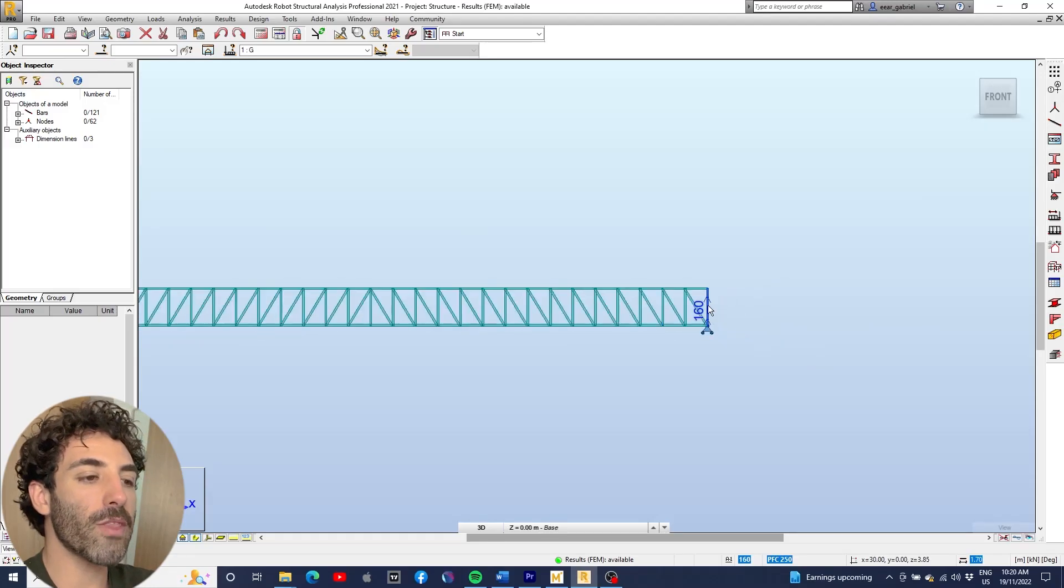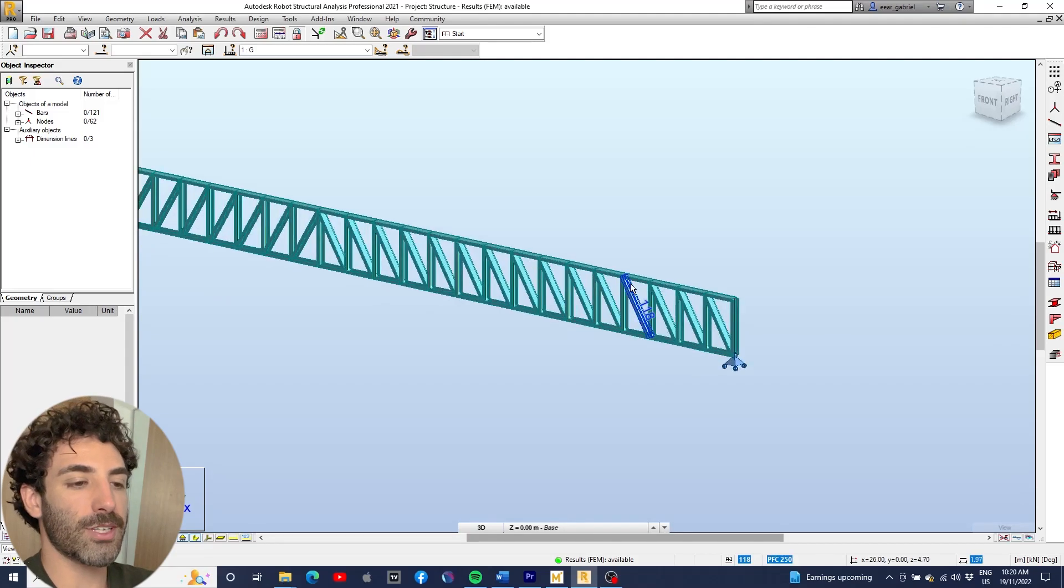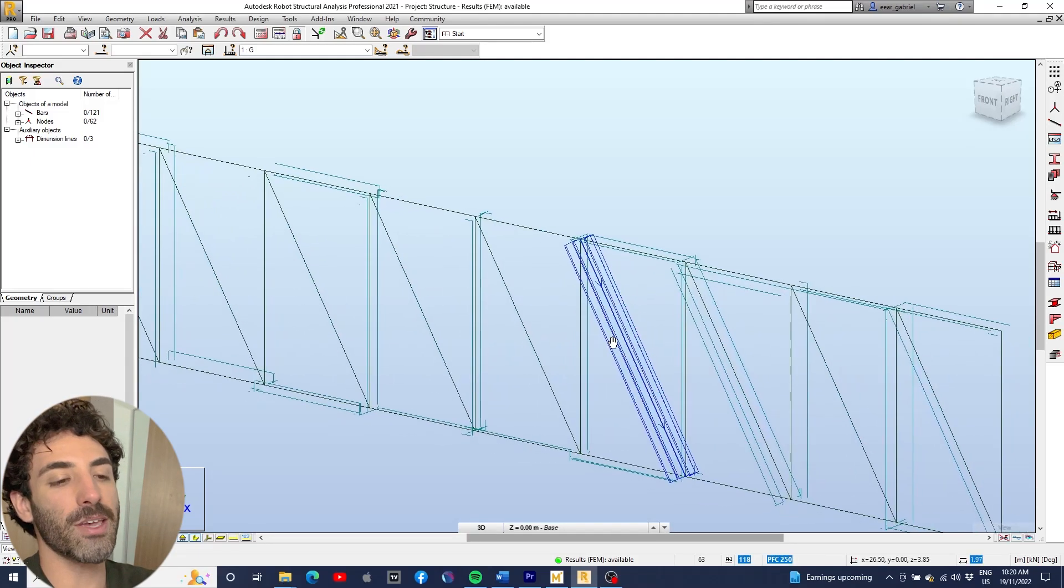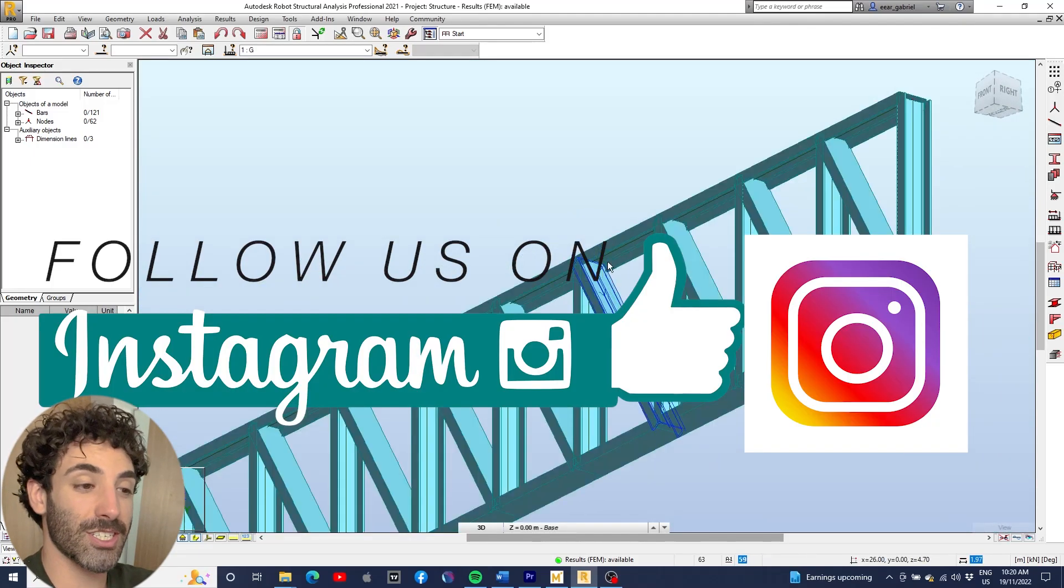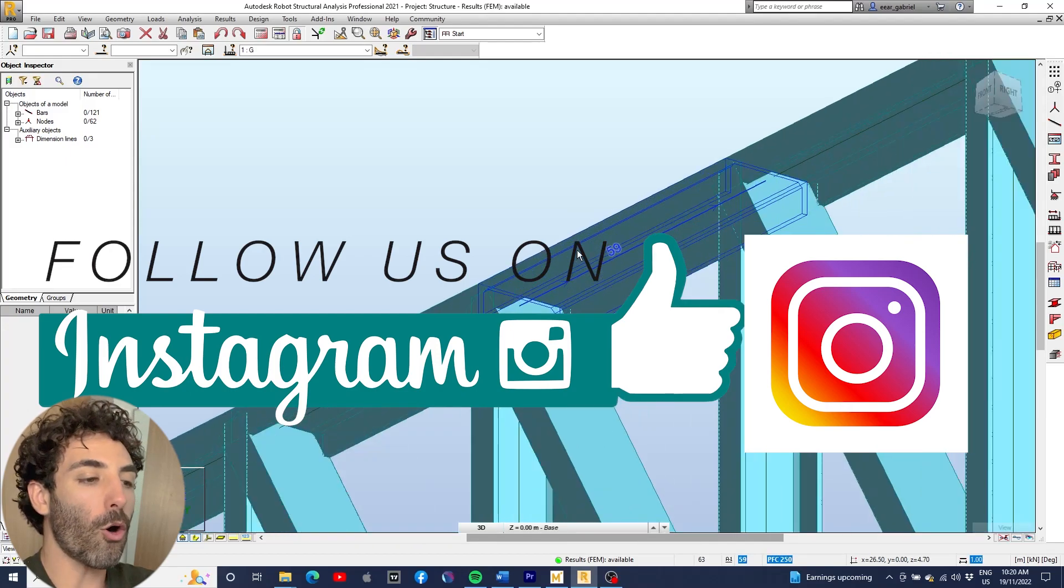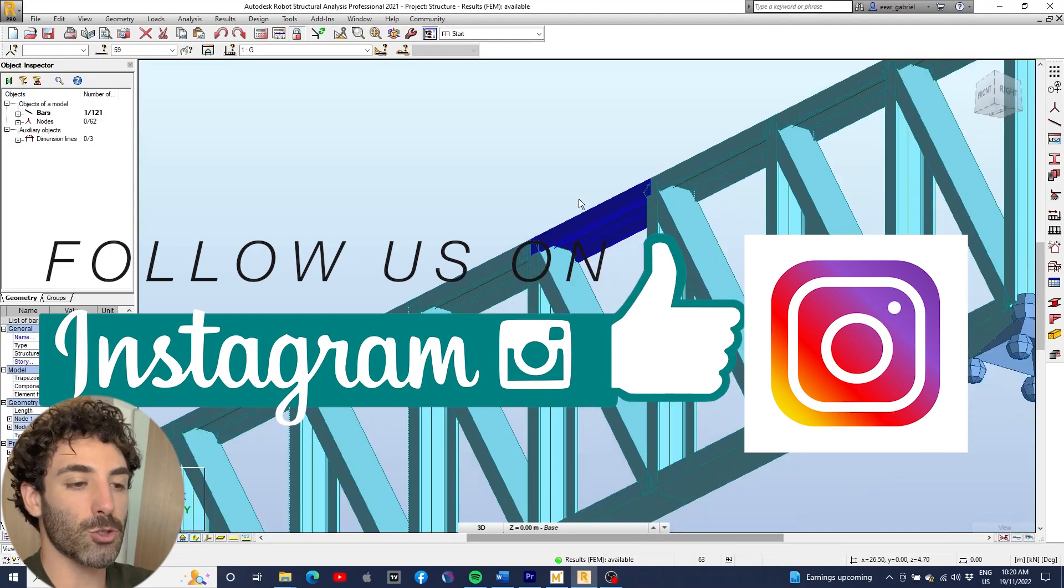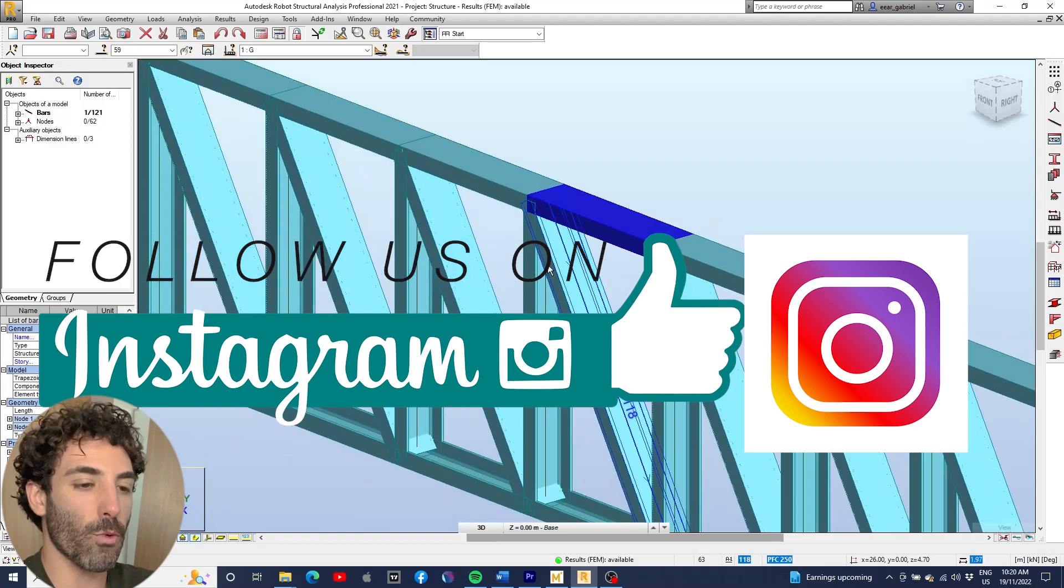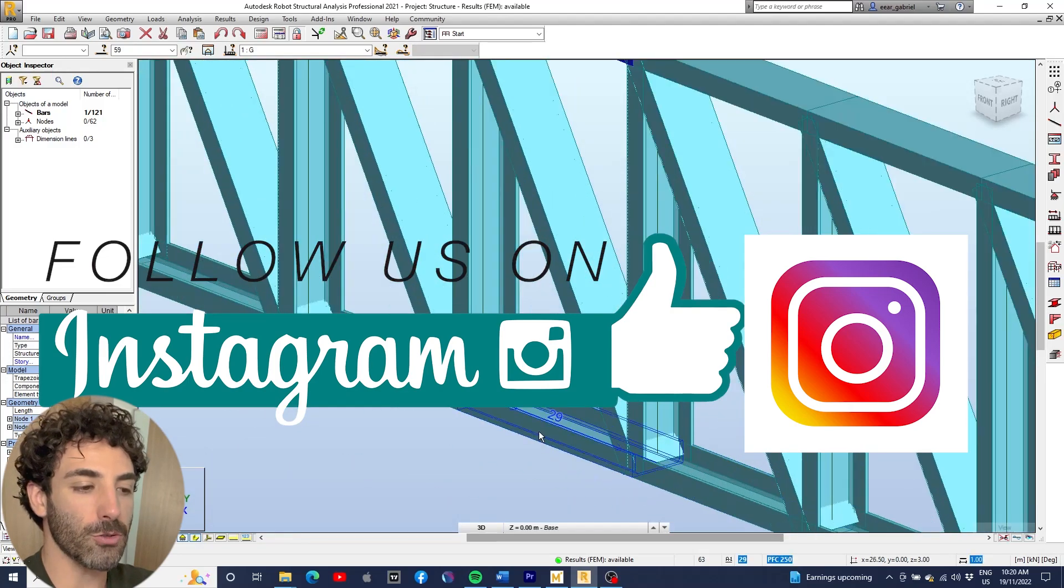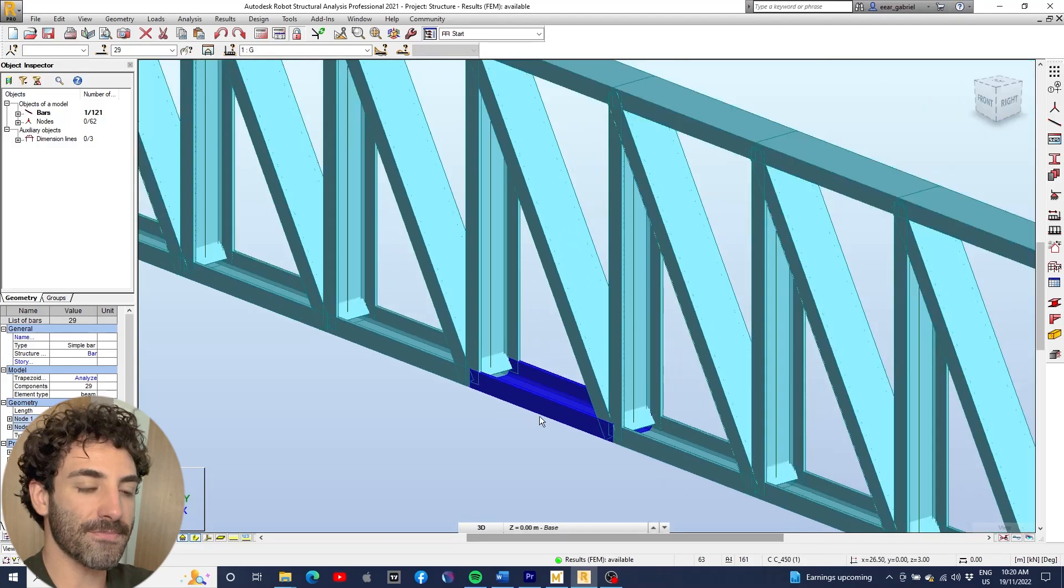So there we go. Now you know how to design a truss in less than 10 meters. If you have any questions, just leave a comment below. Also, leave a comment below if you'd like me to model this same truss in Roba and compare the results. And I'll see you next time.